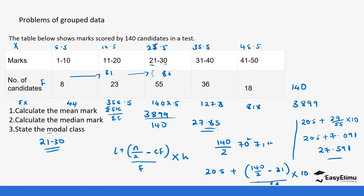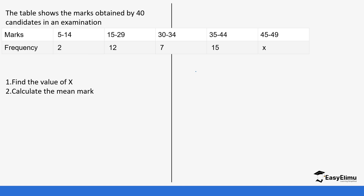I hope that recap helps consolidate the calculations from the previous lessons. Let's look at one more question, then you can do the rest in the app. You have been given marks obtained by 40 candidates. The classes and frequencies are given. Adding the frequencies cumulatively: 2 plus 12 plus 7 plus 15 gives 36. Since the total must be 40, the missing value x is 40 minus 36, which equals 4.